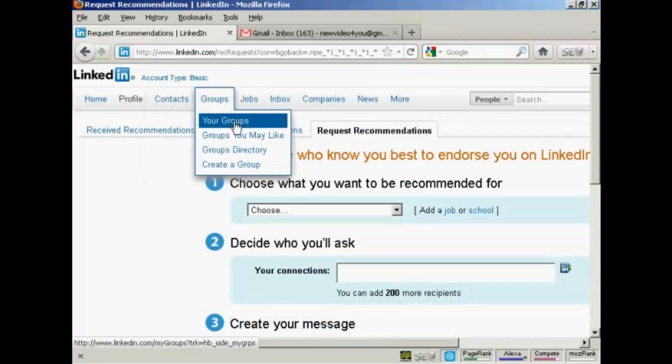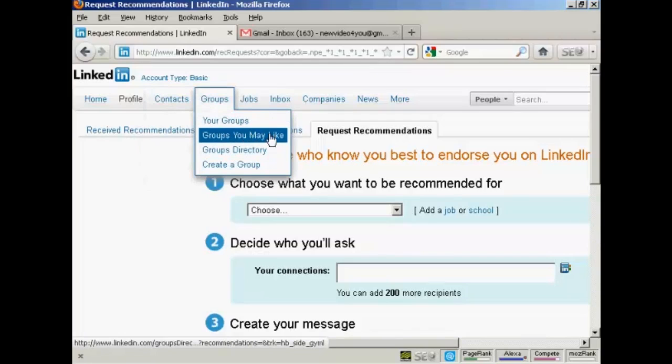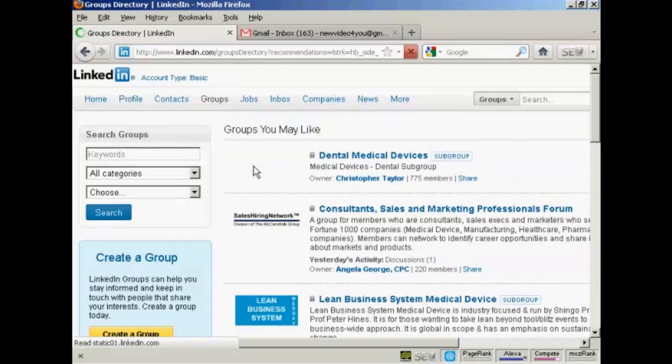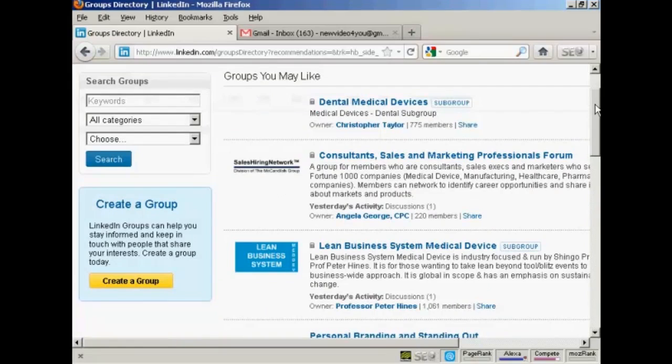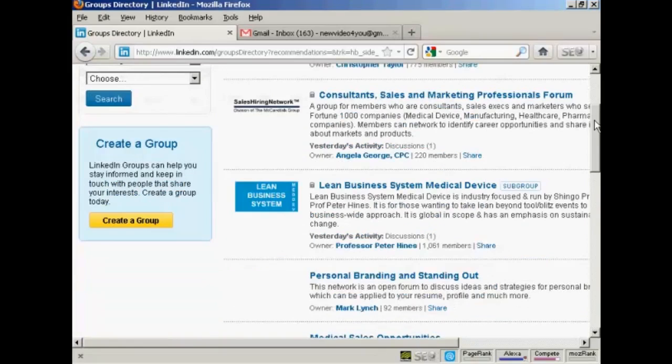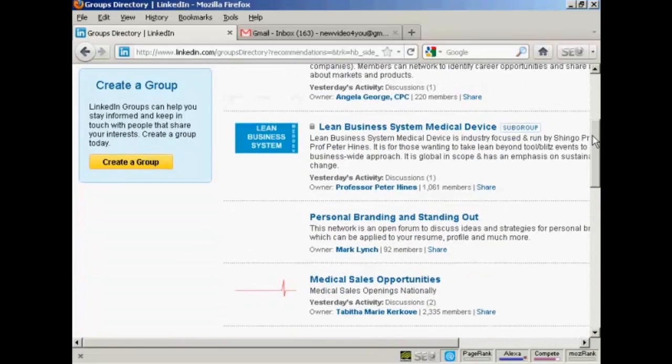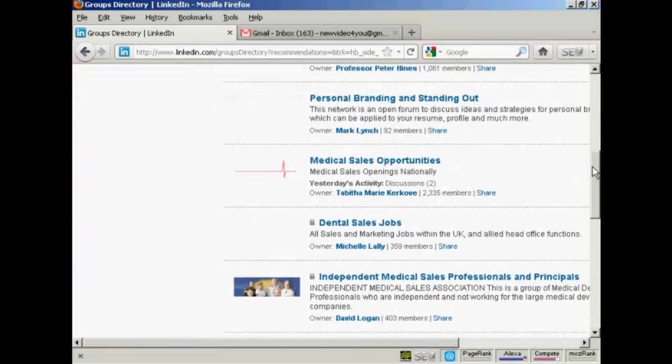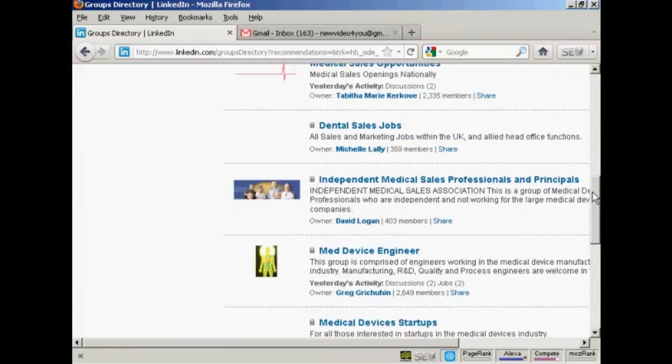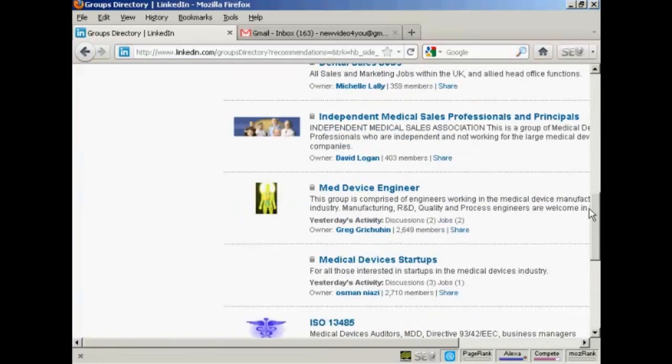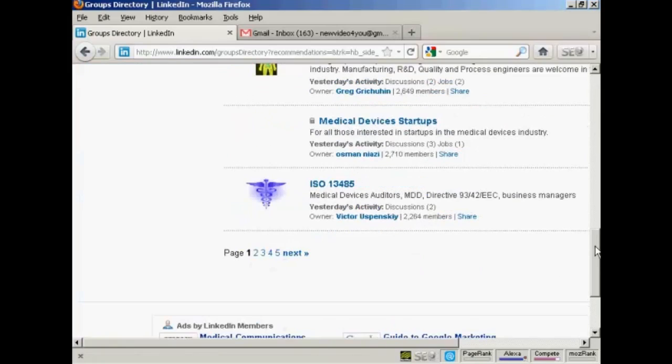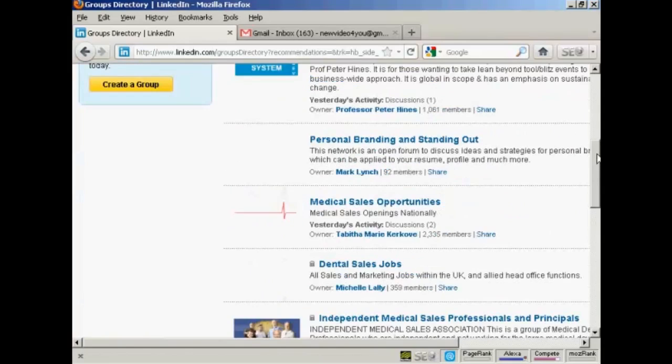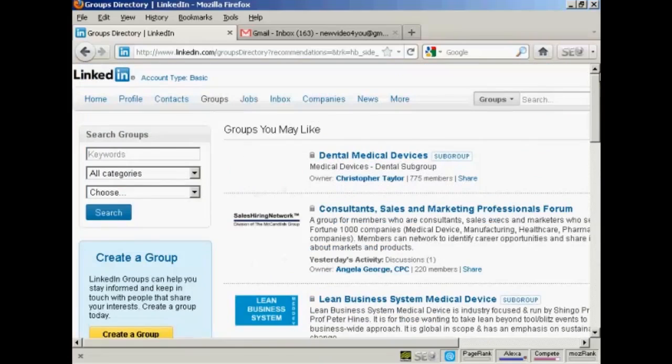And then you can start to join some groups. It's best to click here on groups you may like, because they're going to give you some information about all the different groups that there are that you might be interested in. And as you can see, they are fairly specific to the type of work that you do and the type of niche that you're in.